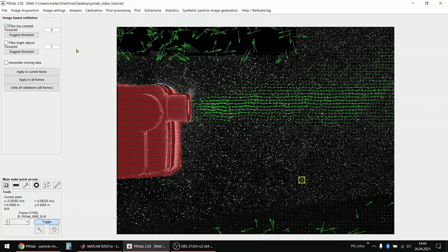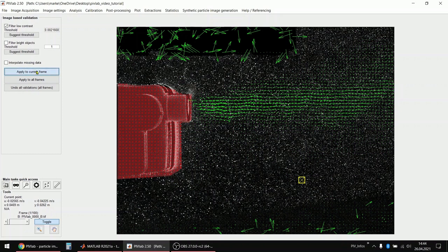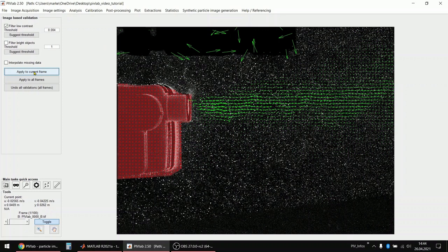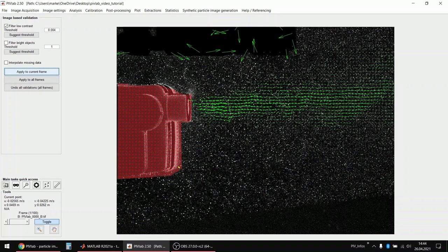And yeah, I have PIVLAB suggest the threshold for the low contrast filter. And it says this would be a good idea. Let's just apply it to the current frame and see, yes, some vectors are disappearing. But I am sure if we enable another number, let's say 0.04, that more invalid velocity information disappears. This is fine. So here on the top, we have a low contrast area and also at the bottom, we have a low contrast area because of shadows or reflections.